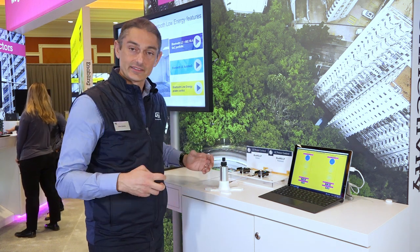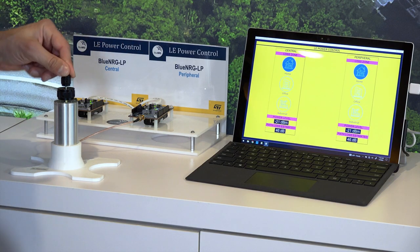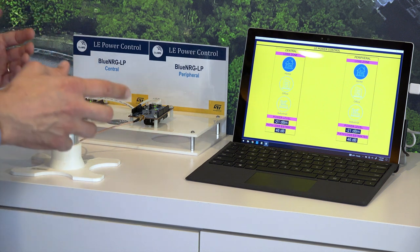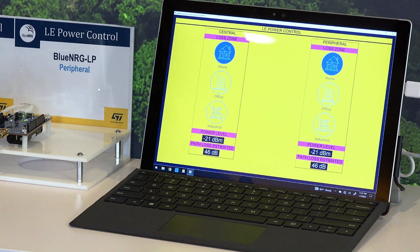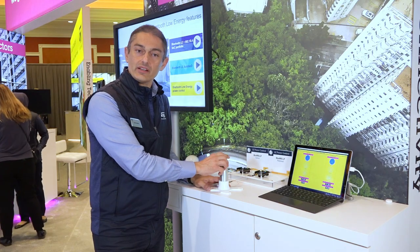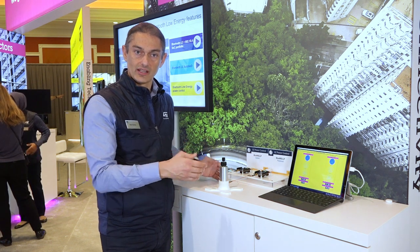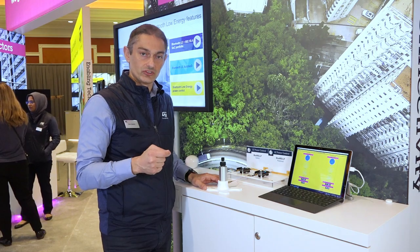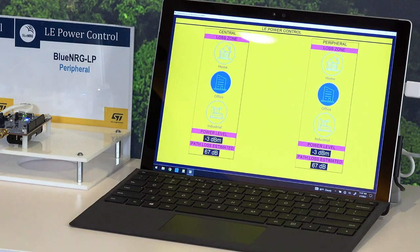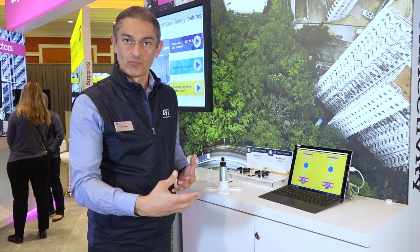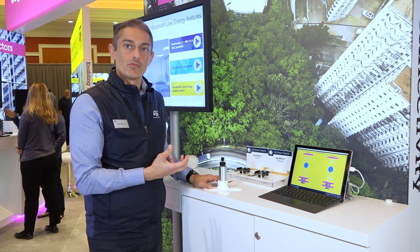For the demo, we use two boards implementing the central and the peripheral device to establish a BLE connection. The two boards are connected through an RF attenuator that we use to simulate a longer distance between them. We start with an overall path loss of 50 dB. As you can see, the GUI estimates the path loss between the two boards and sets the output power to minus 21 dBm on the transmitter side. We then increase the attenuation in steps of 10 dB each time, and the algorithm updates the estimation of the RF path loss and changes the power level on the transmitter side accordingly to cover the increased link distance and maintain a reliable connection.